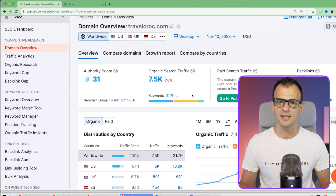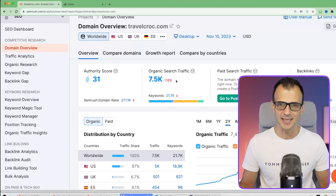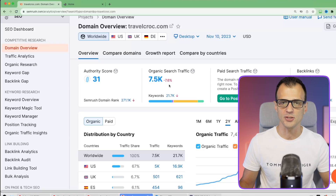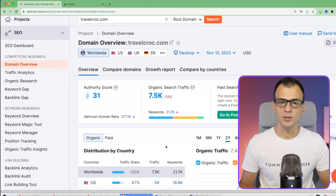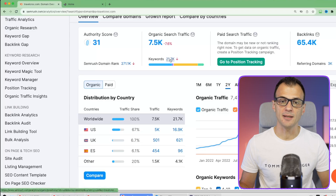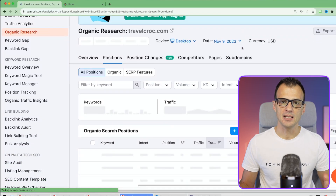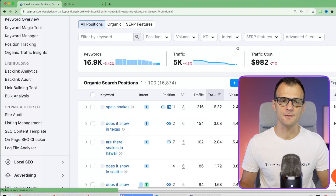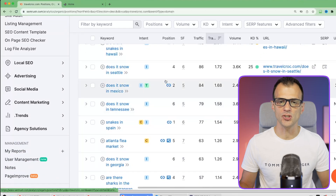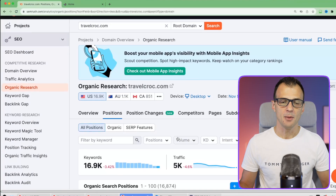It shows about 7,500 estimated organic search visits per month - just keep in mind this number is usually not fully accurate, it's just an indication. What it will tell you is that right now our website is ranking for 21,700 keywords, and it shows exactly what positions it's ranking for in Google search.